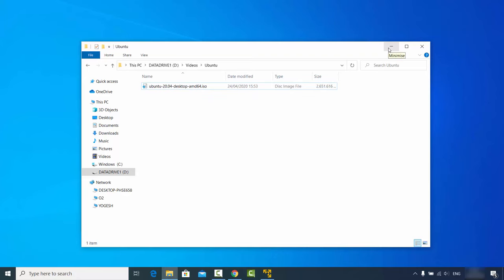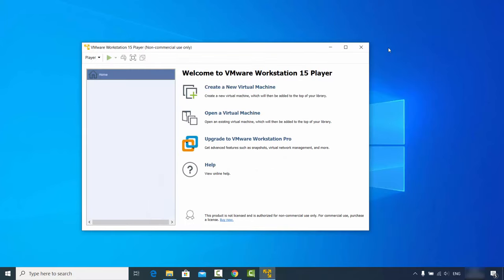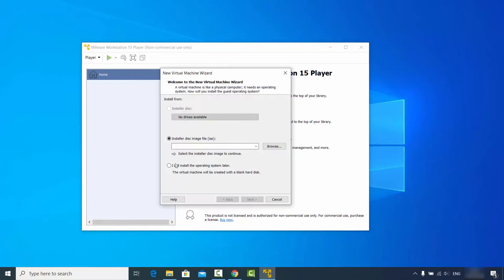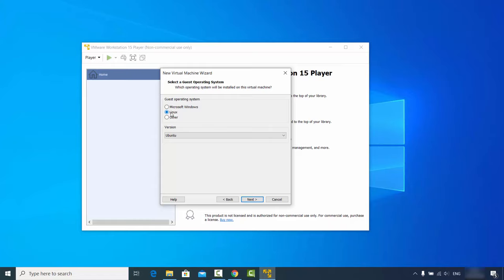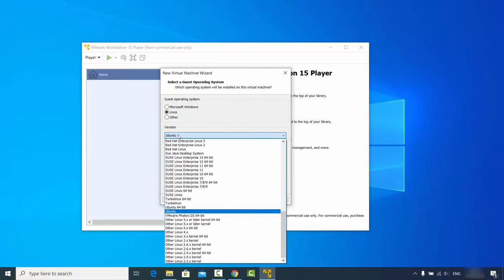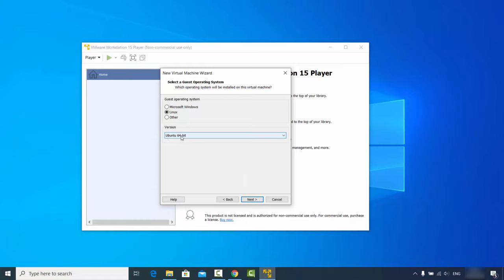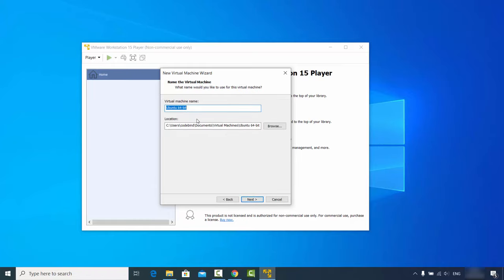On VMware Workstation Player, click on 'Create a new virtual machine'. Choose the option that says 'I will install the operating system later' — that's the third option — and click Next. Now choose Linux, and since Ubuntu is selected by default, open the list and select Ubuntu 64-bit, then click Next.